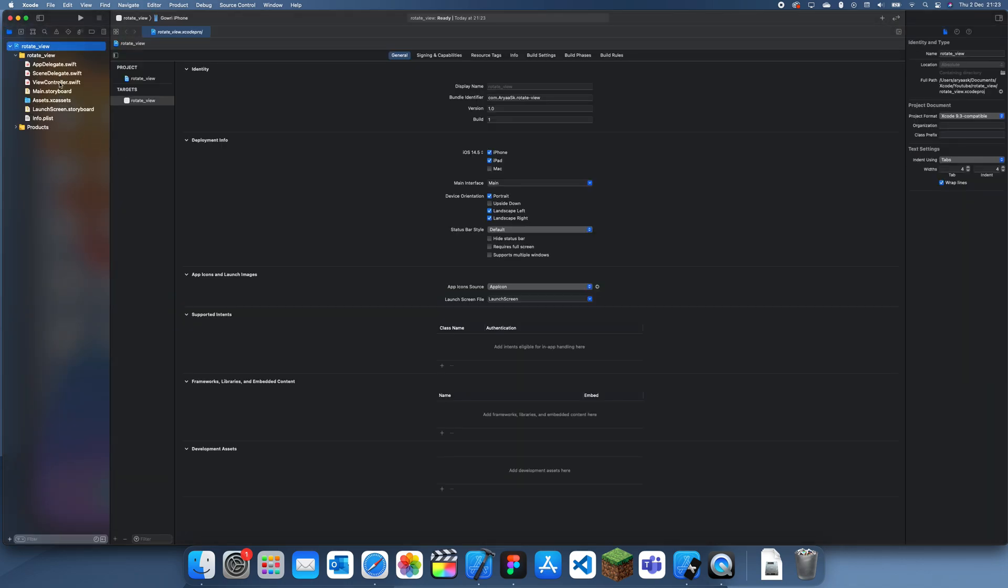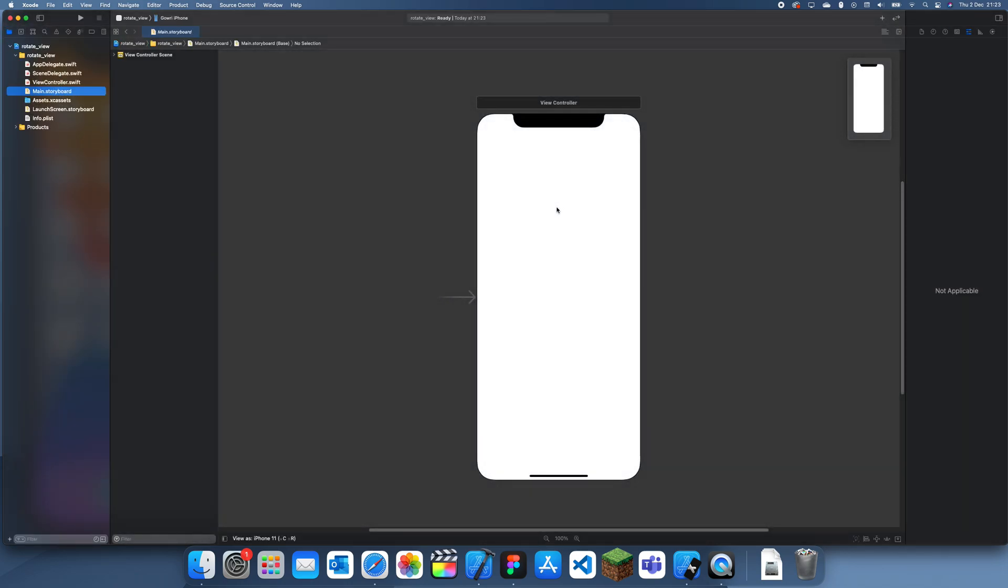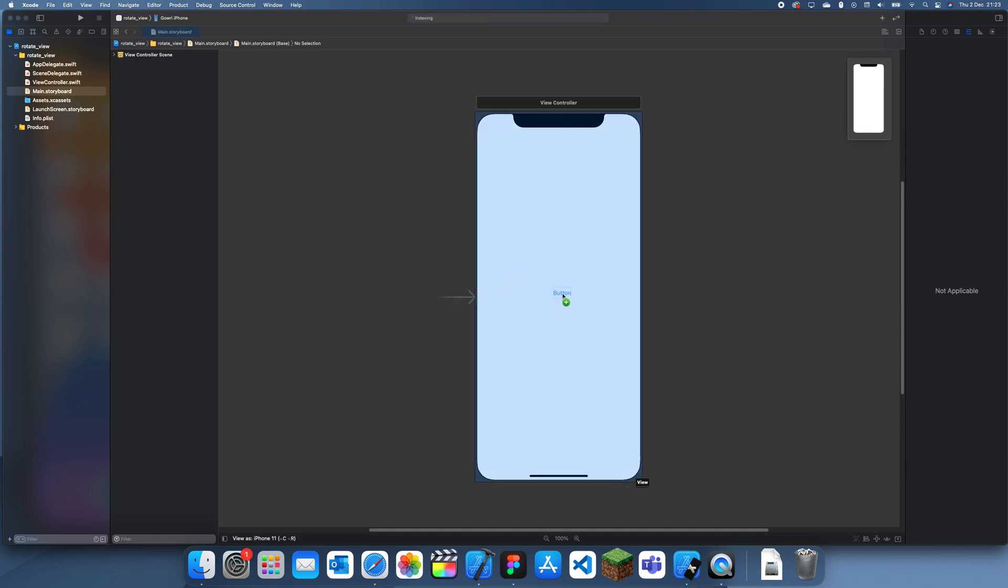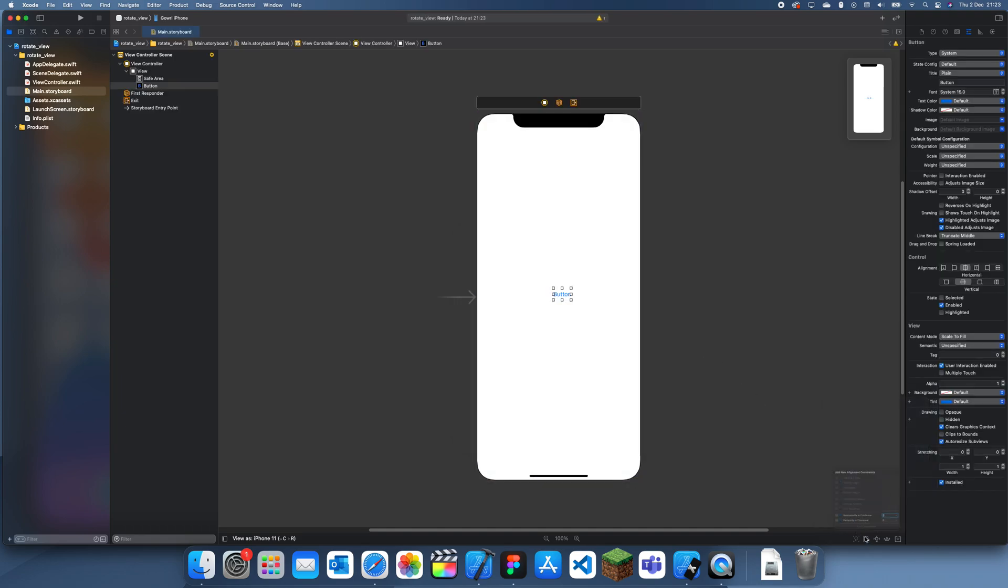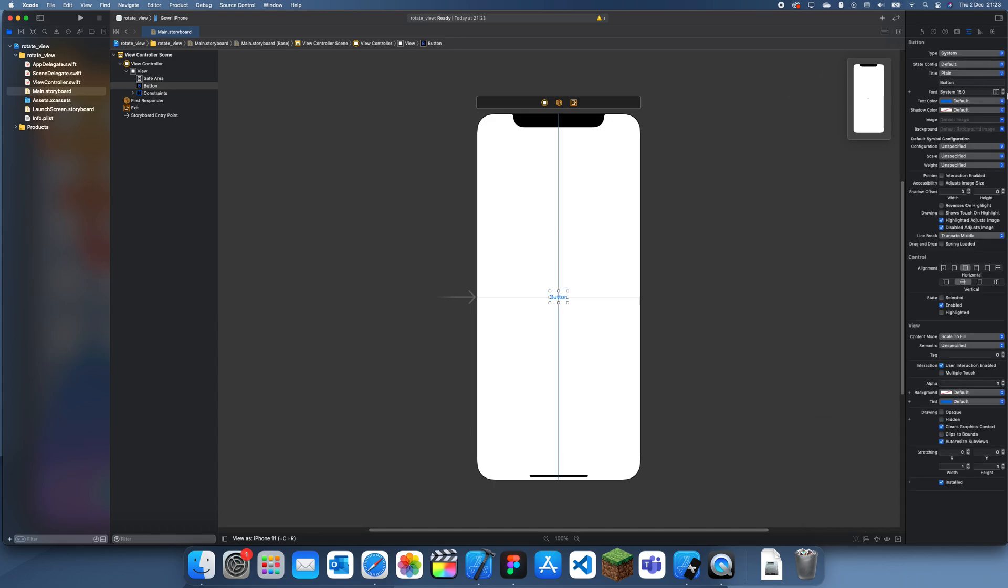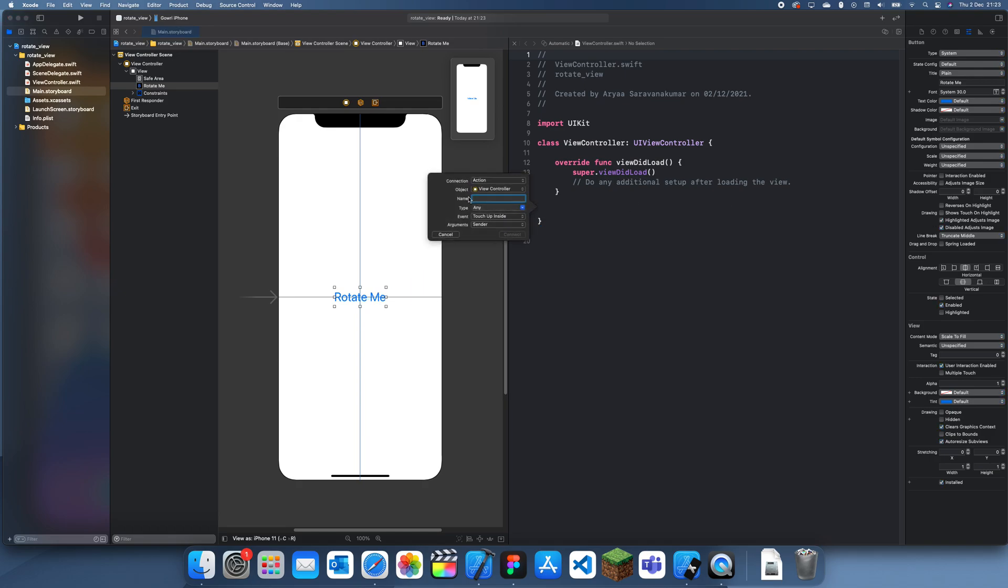Let me just think of an example. To start off with, we could just use a button and I'll position it in the center. Let's make this text real big. Let's just say 'Rotate Me'.